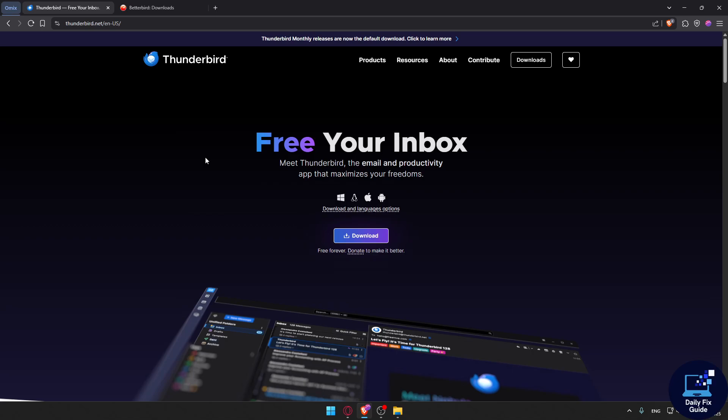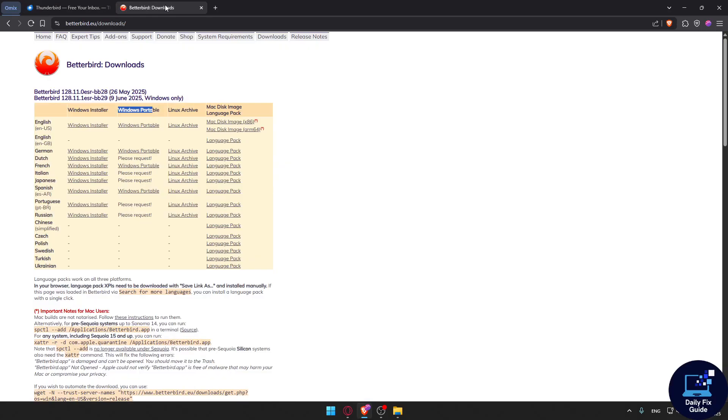For stability, Thunderbird has a very stable codebase. Betterbird, some users report occasional crashes or quirks.